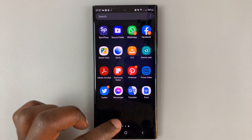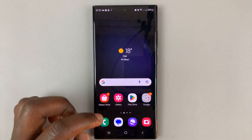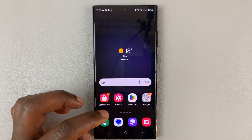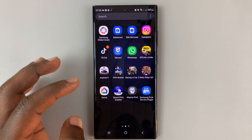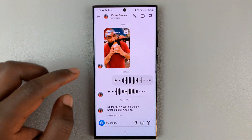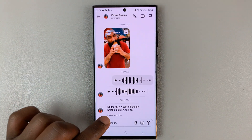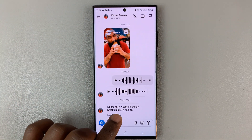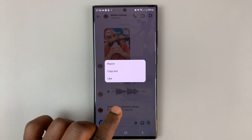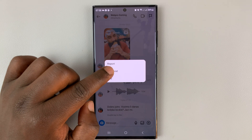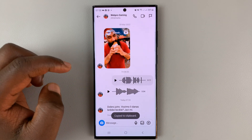Once you have that ready, simply go to Instagram and find the message you want to translate. For instance, I want to translate this one. Touch and hold that message and then tap on copy text.